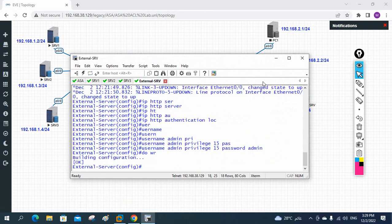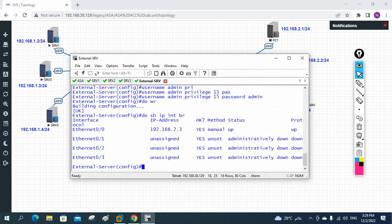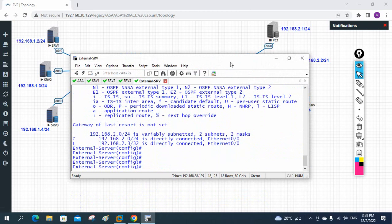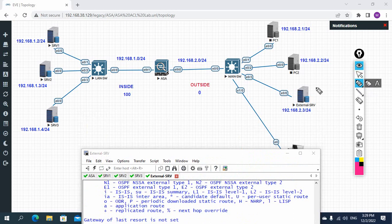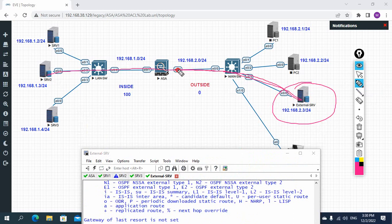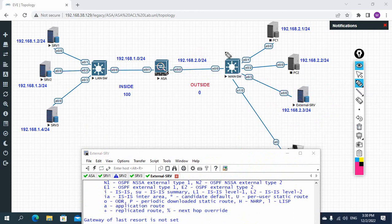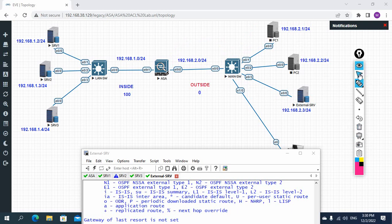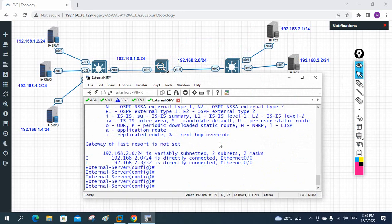Let me check the external server - I'll write 'show ip interface brief'. The external server has an IP. Now let me check 'show ip route'. We don't have a route - we forgot to create the default route, which is the gateway. This machine is not having the gateway, so traffic will come but it will not go back. We need to assign a gateway.